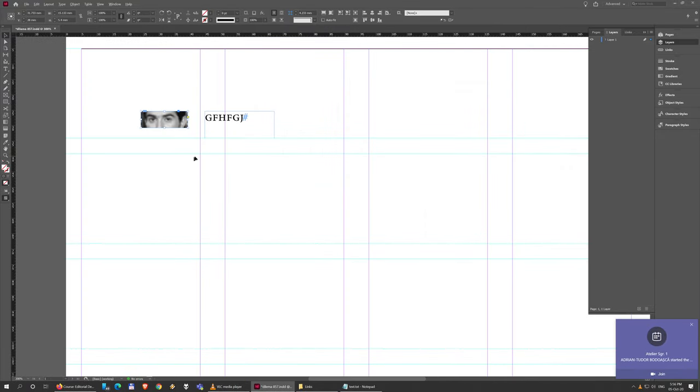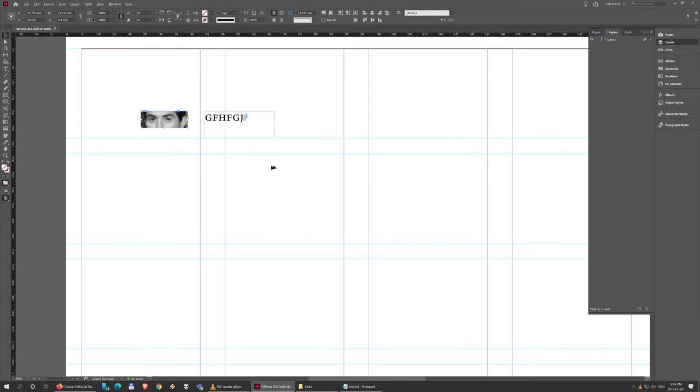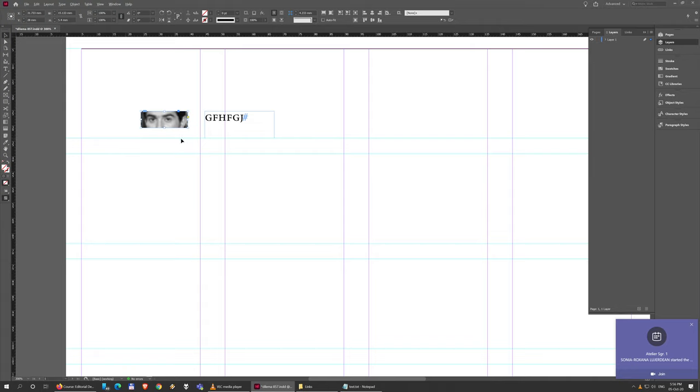So that's basically how you deal with content in general in InDesign. Like I said, these are the two types of content you will generally be handling: graphics and text.